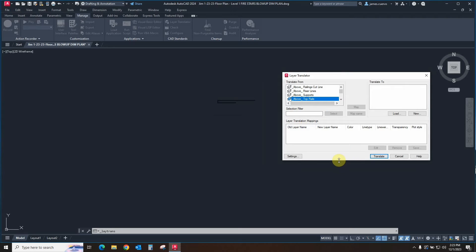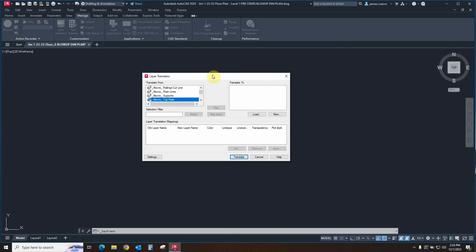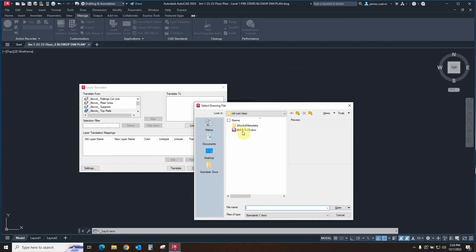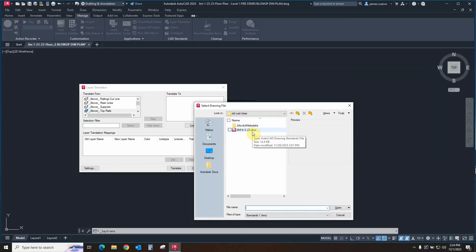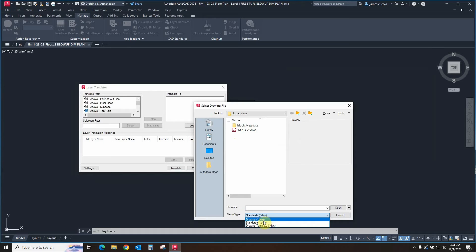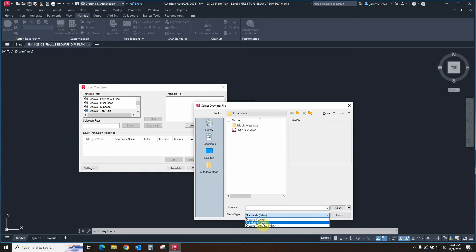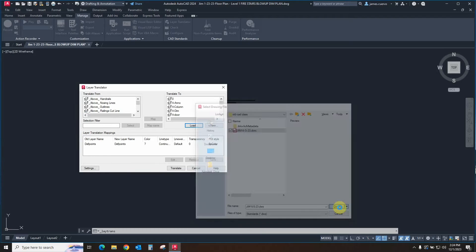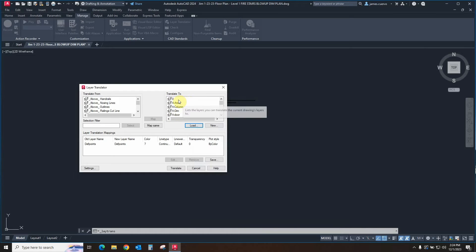So what we do now is we need to import a file that contains the layers that we want to translate to. In order to do that, we actually come over here to the Load. And in Load, we go and find the particular DWS file. Now it doesn't necessarily have to be a DWS file, which is the drawing standards file basically. It could be a DWG file or a DWT file. In this case, we're doing a previously prepared DWS file, which is this one right here. Once we select it, we say Open.